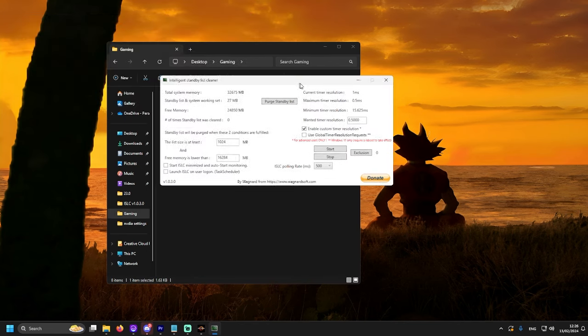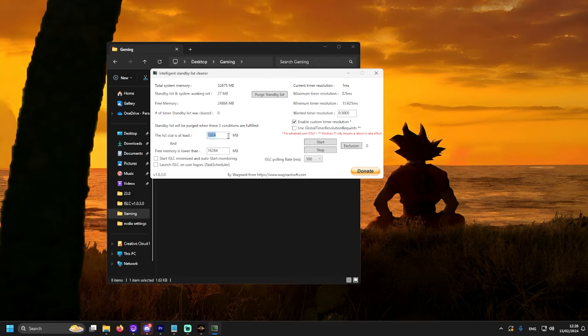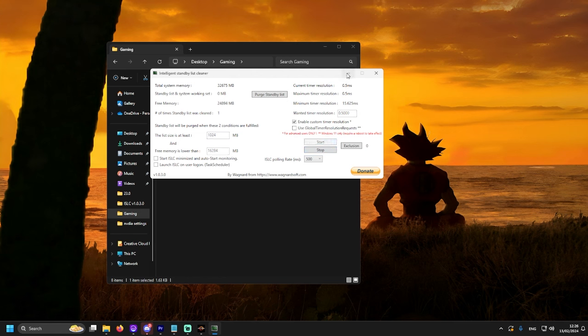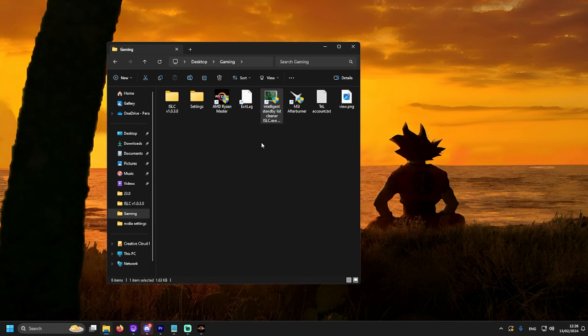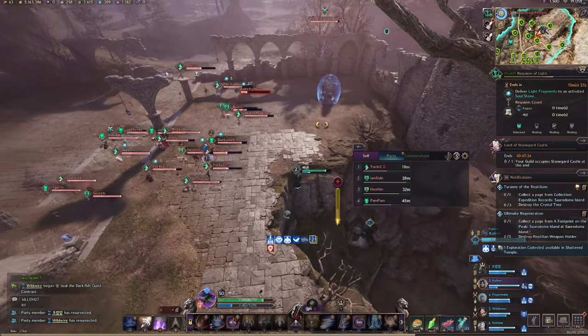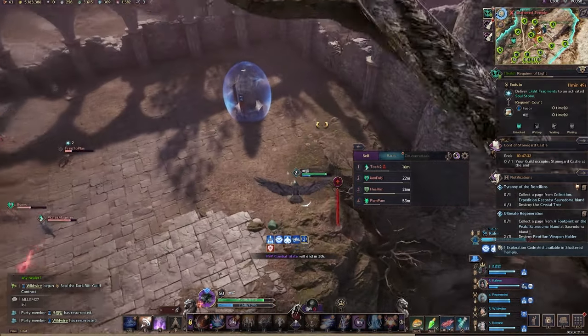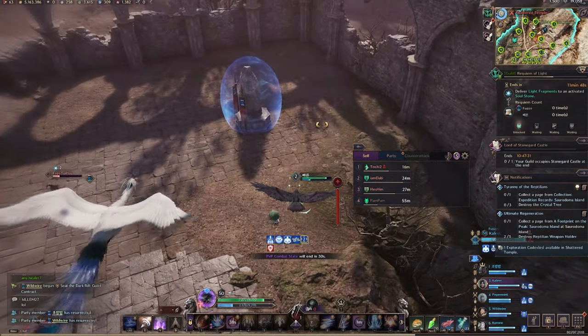And the last thing is Intelligent Standby List Cleaner. Here, you check your total system memory. Put the list size is at least 1024. Free memory is lower than half of your total memory. For me, it's 16,284. Wanted time resolution is 0.5. You can click Save, Enable Custom Time Resolution and set ISLC polling rate to 500 milliseconds. Then, you just click Purge Standby List and click Start. And yes, that's it. Our optimization is done.